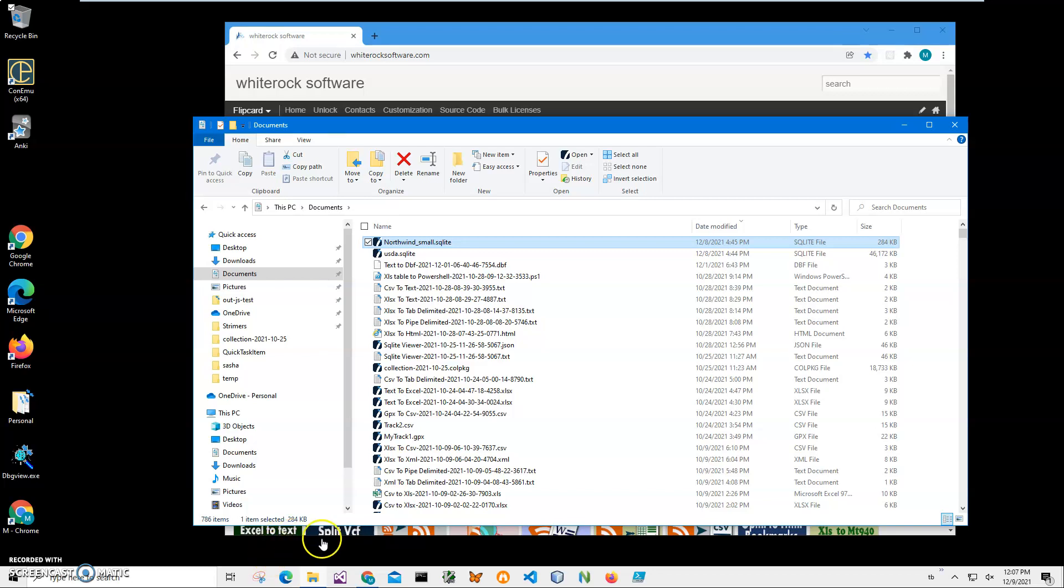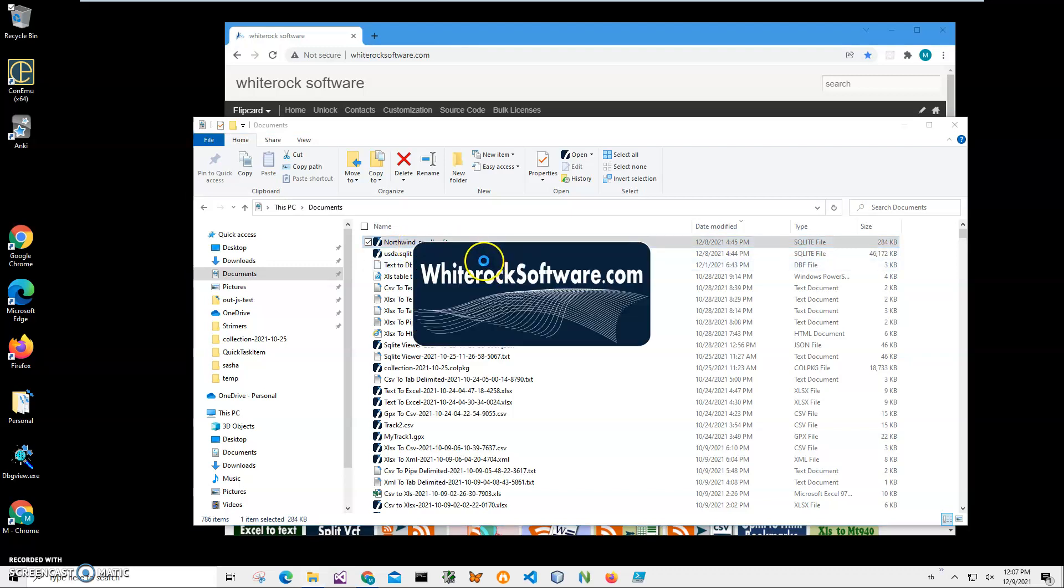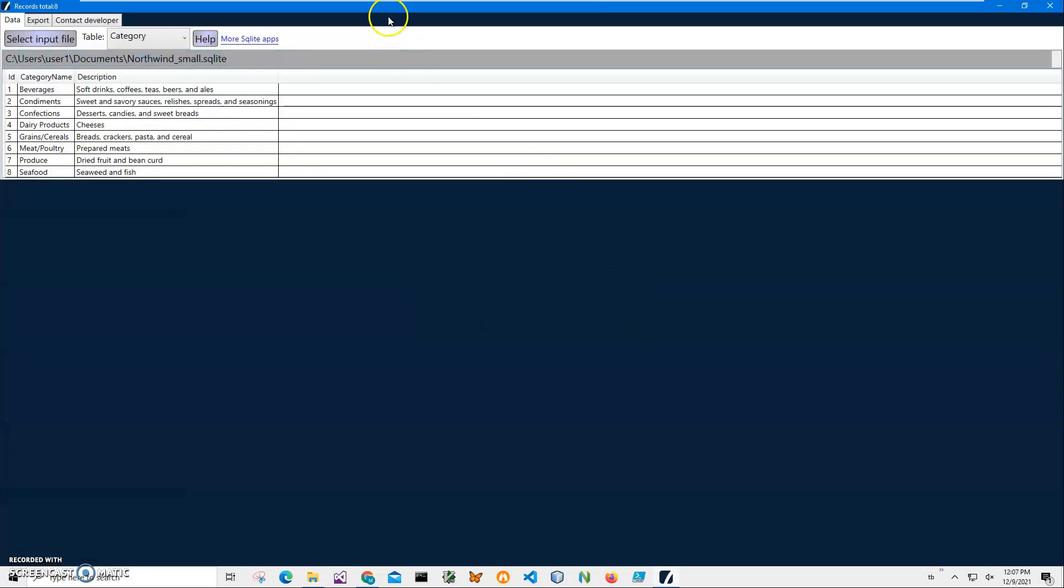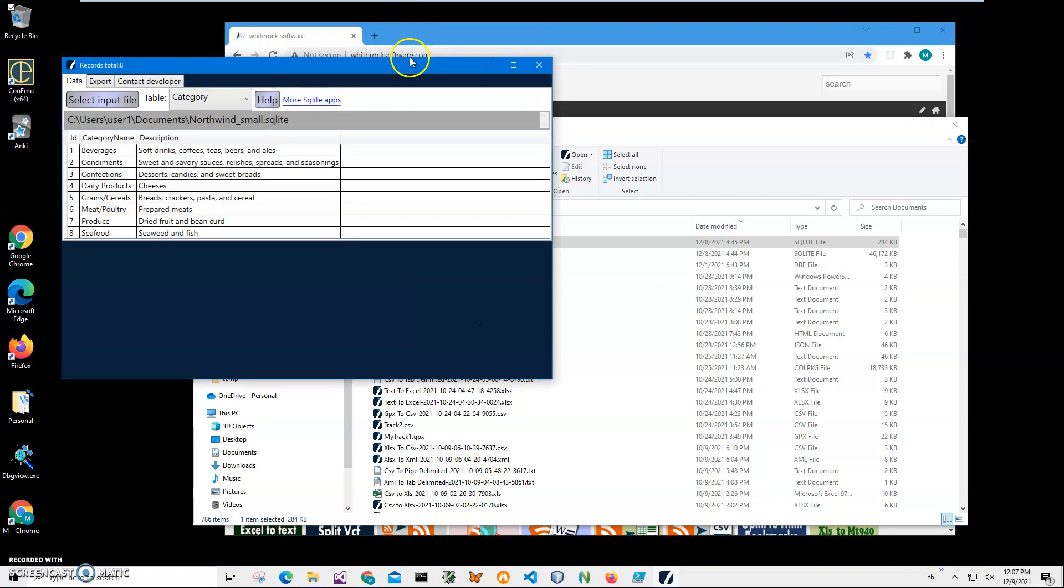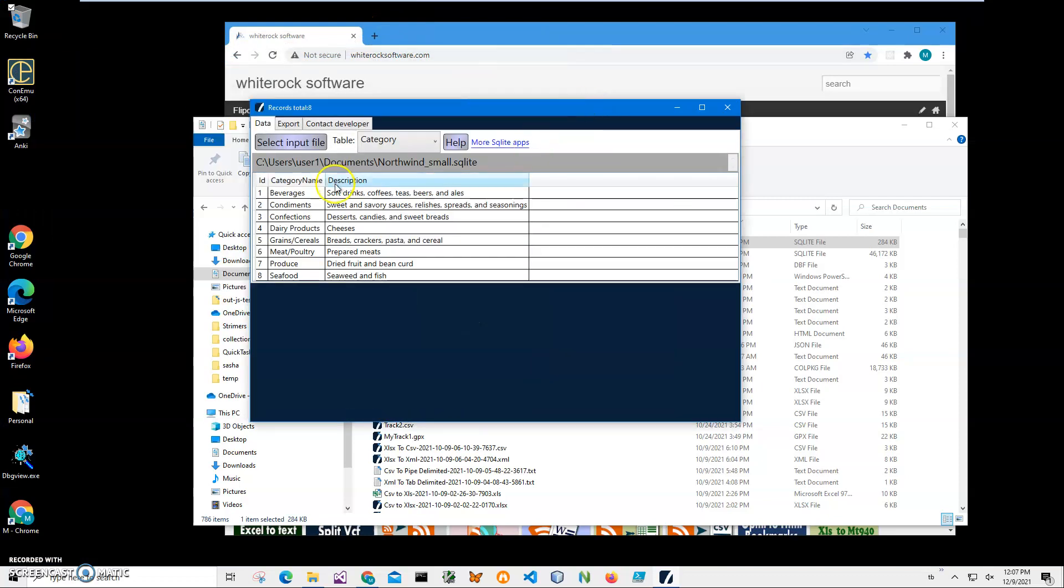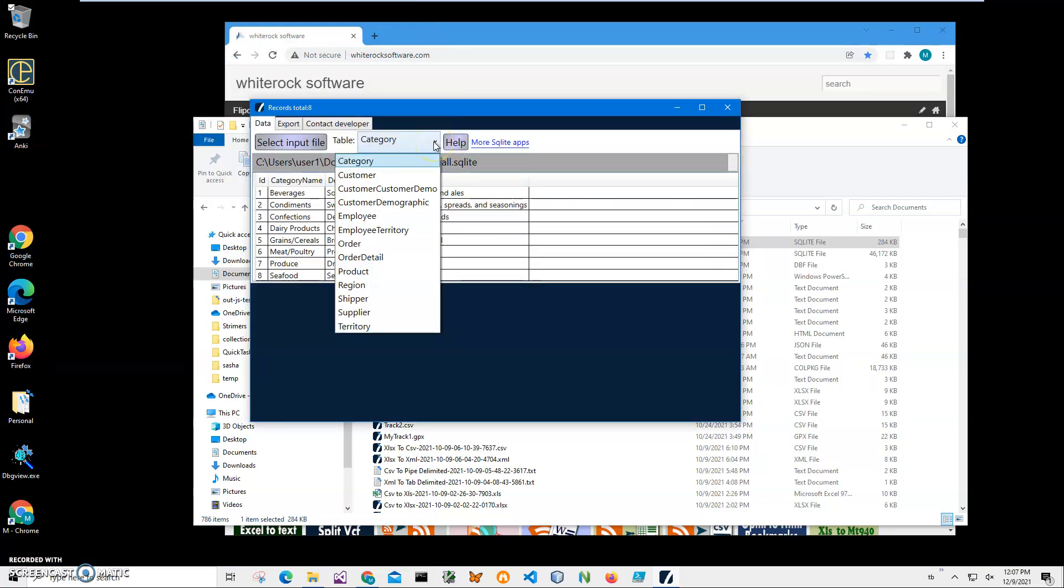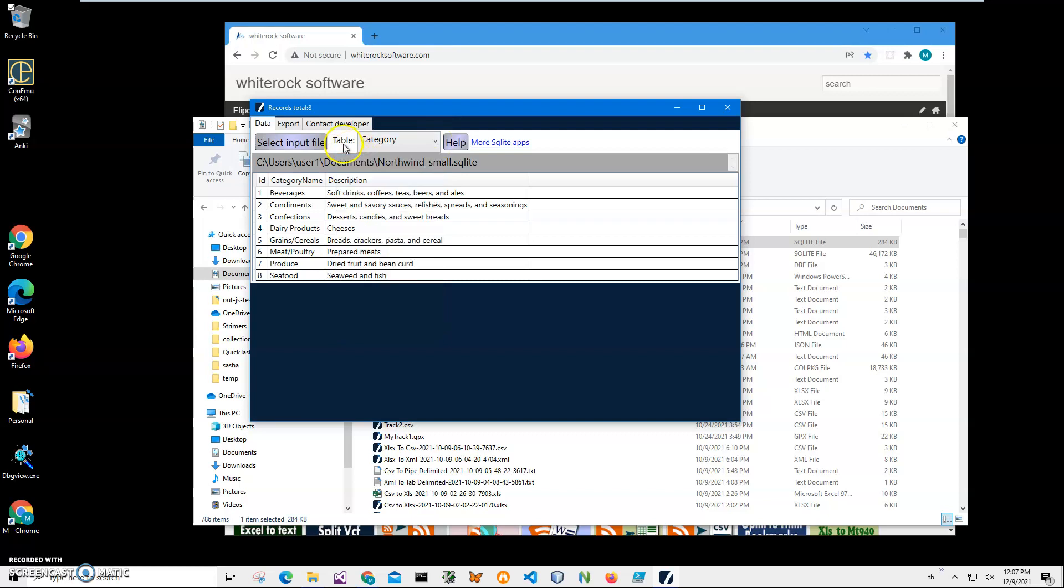Hi, in this video I will show how to use an app for extracting a SQLite database schema to Markdown. On my computer I have a SQLite database. Let's open it in SQLite Viewer - it's showing what is inside the database. I will provide a link to this app, it's free. It's showing which tables are here.